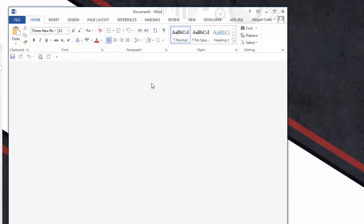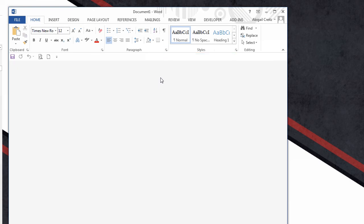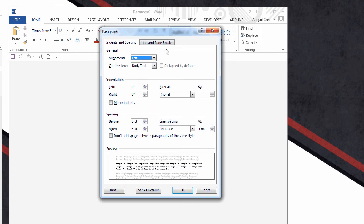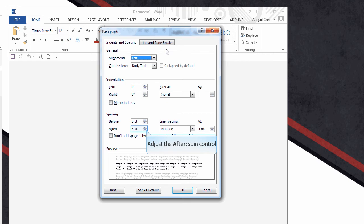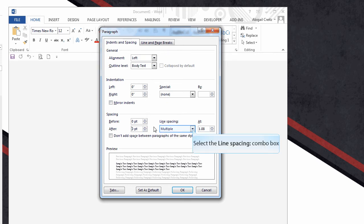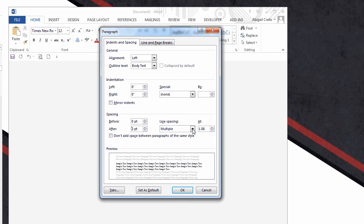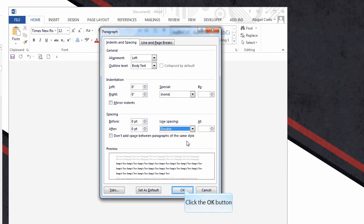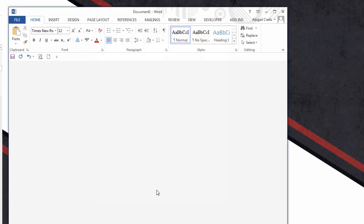On the Home tab, click on the gray arrow in the Paragraph Ribbon to open the options. Change the spacing for before and after to zero. Change the line spacing to double. And click OK to save these changes.